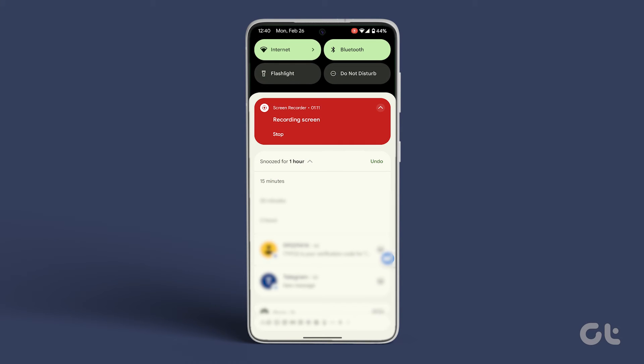Now that you've mastered notification snoozing, remember Guiding Tech has a treasure trove of tech tips and tricks waiting to be discovered. So don't forget to subscribe.